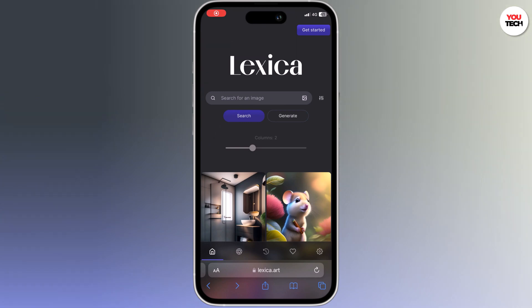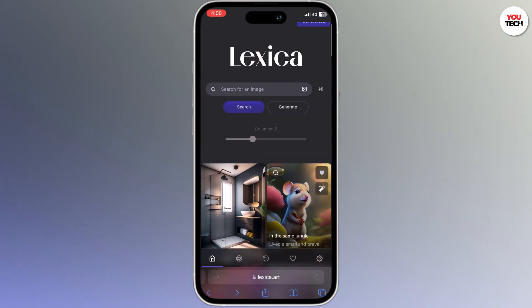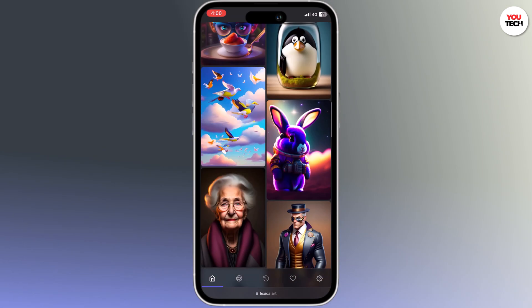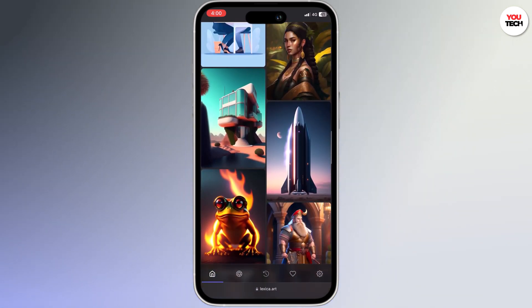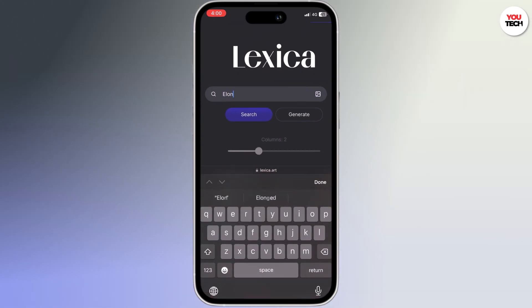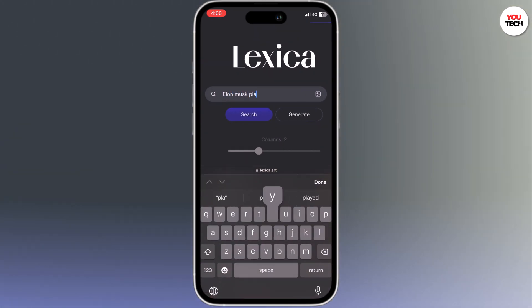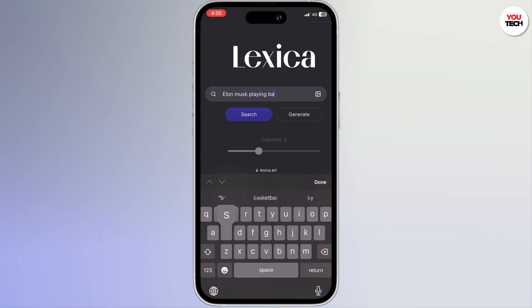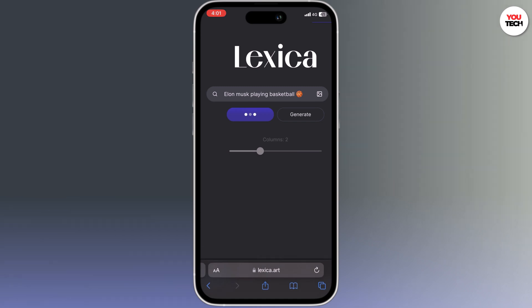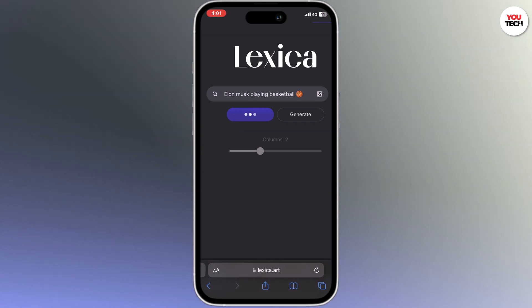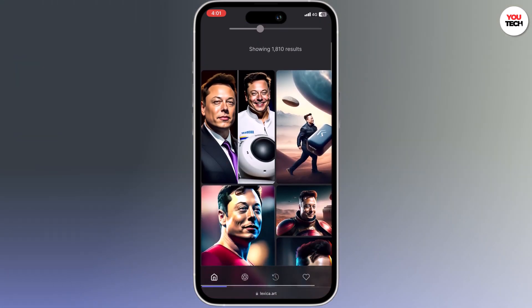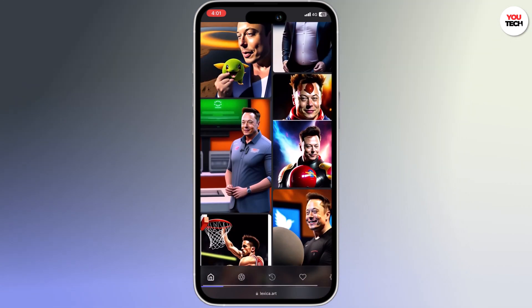One of the first AI tools you have got to try out is lexica.art. It is an AI image generator which can make pretty much anything you can think of, and it's much easier to use. All you have to do is type in any description or prompt that you would like your artwork to be. I wanted to see Elon Musk playing basketball and it does a really good job at getting the artwork to look just like them.